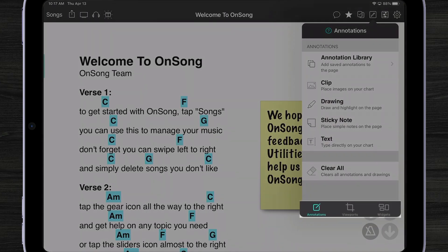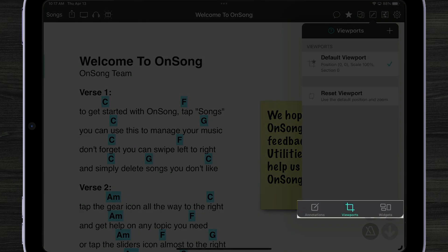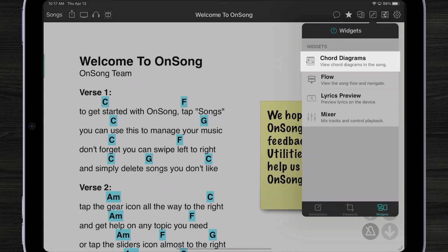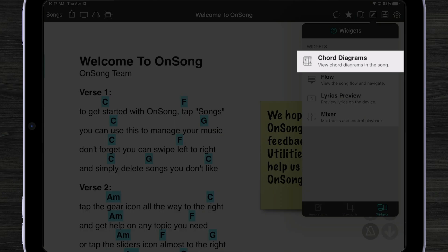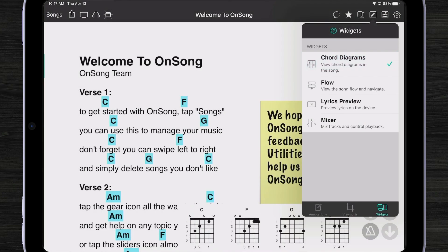The annotations menu now has three tabs: annotations, viewports, and widgets. To enable my chord diagram widget, I just tap on it to select, and now my widget appears at the bottom of the screen.